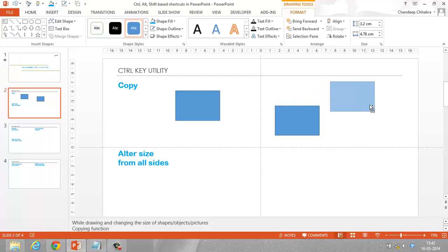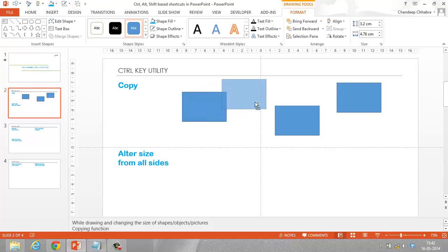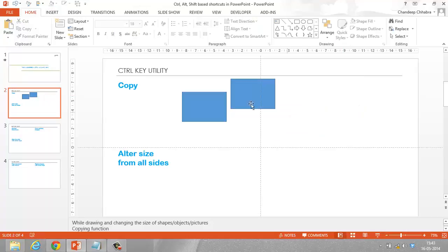So again I'm going to copy it the same way — holding the Ctrl key, dragging it to the place, then leaving the click first and then the Ctrl key. The Ctrl key is a great key to copy any object: any chart, any text, any shape, any picture — anything you would want to copy in PowerPoint.